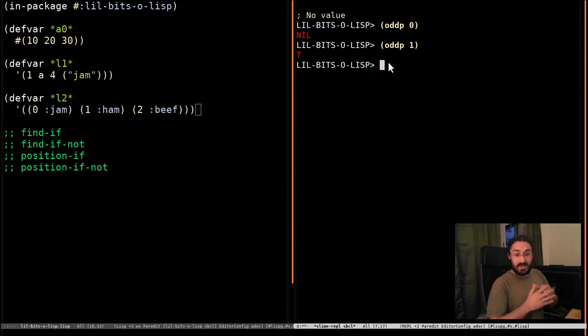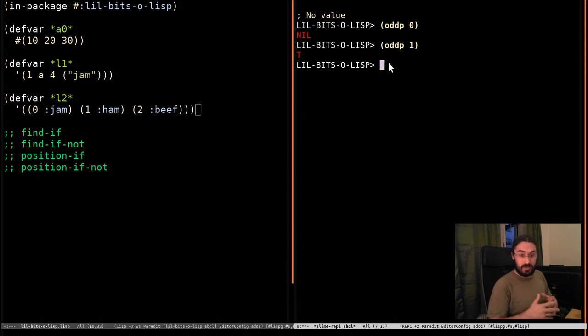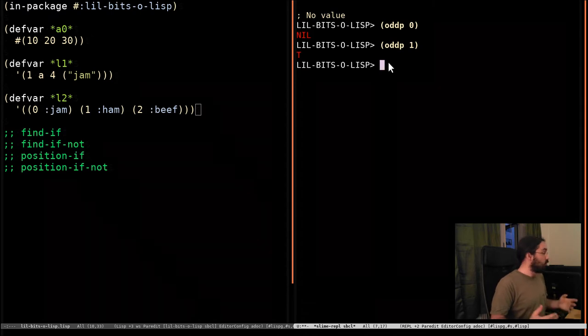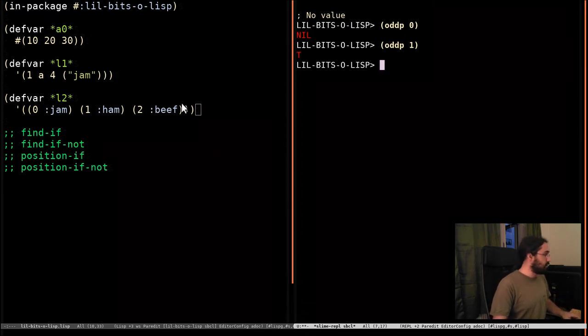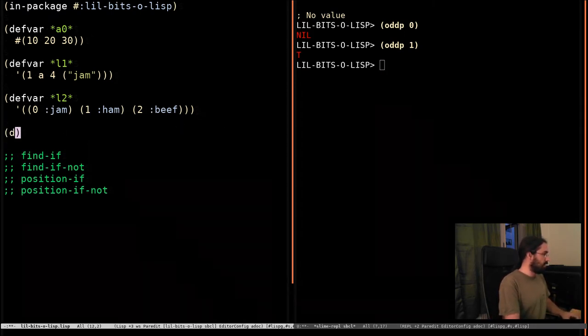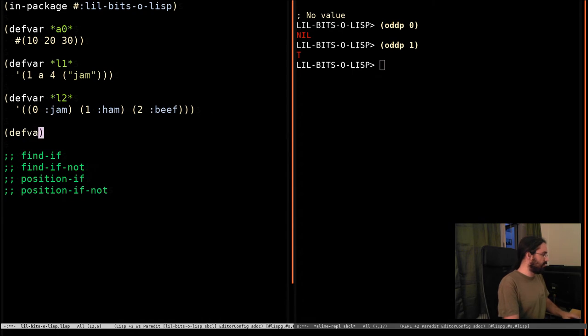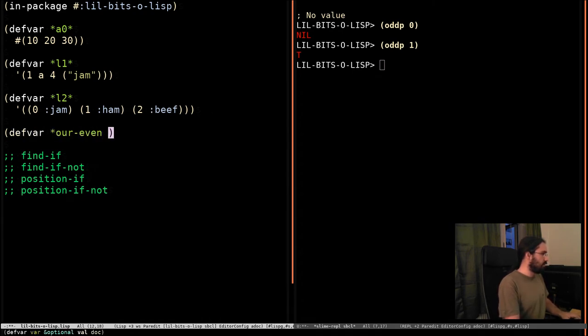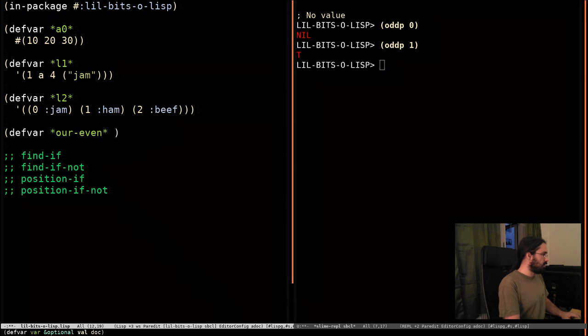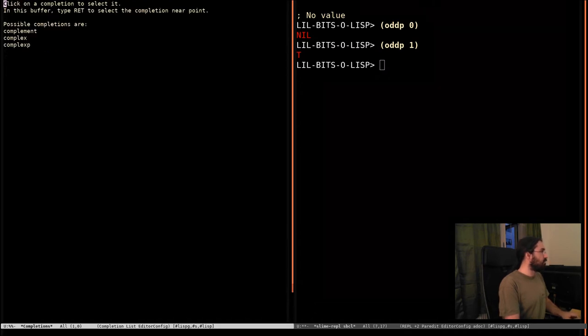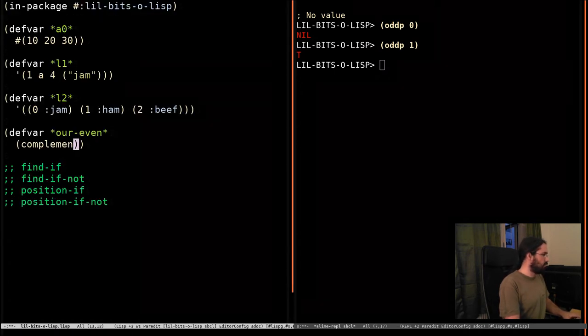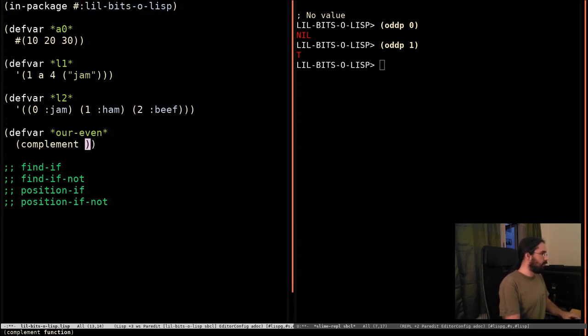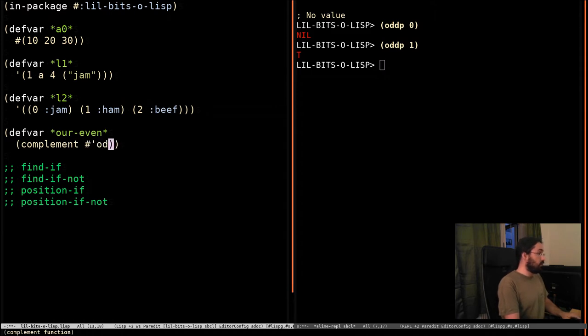But let's say we didn't have a function that told us whether something is even. Well, in that case, we can use complement. Now, I'm just going to go and define this and put a variable over here. So I'm going to do defvar, and our even is the complement of the function oddp.